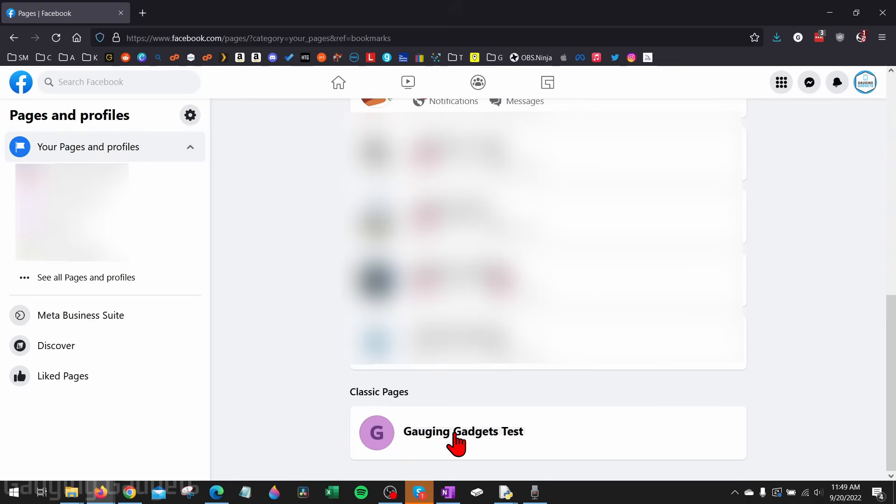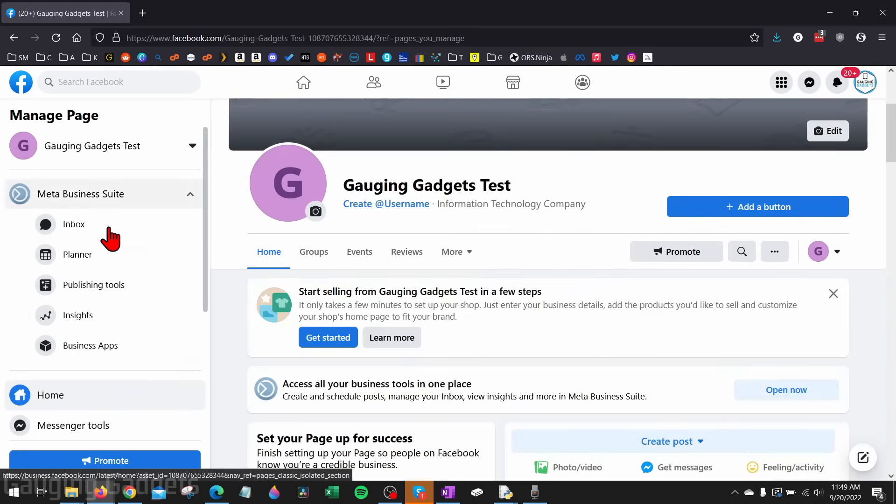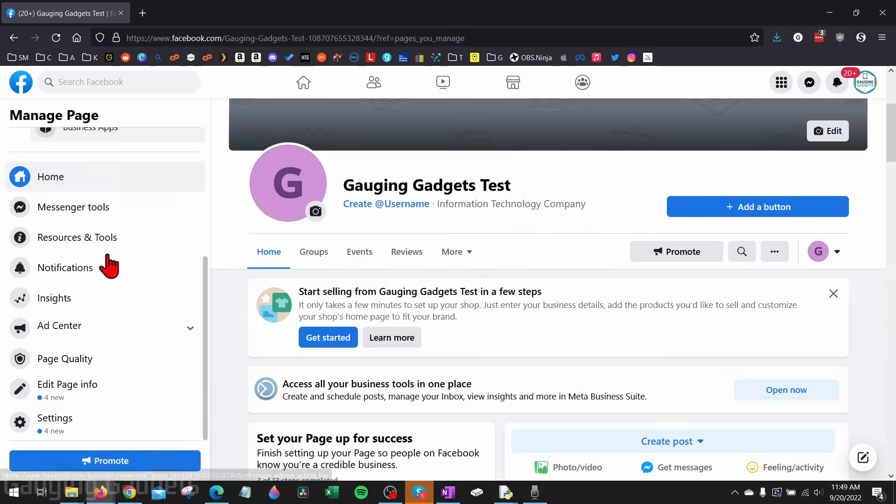To get started with deleting this classic Facebook page I'm going to select the Facebook page. Once the page loads, in the left side under manage page, scroll all the way down. Once you see settings, select settings.